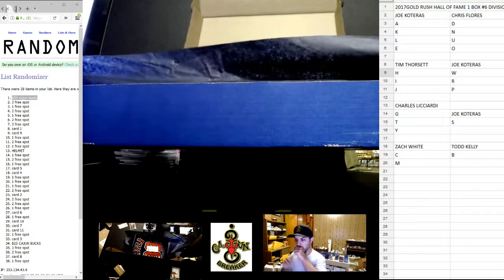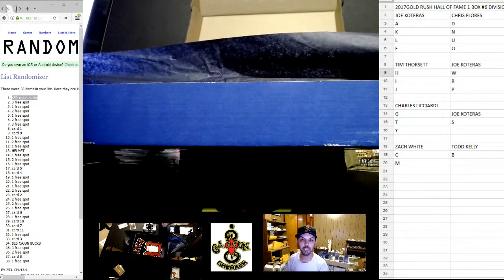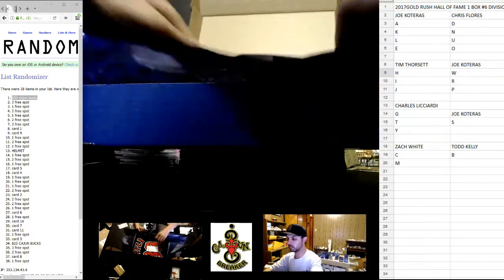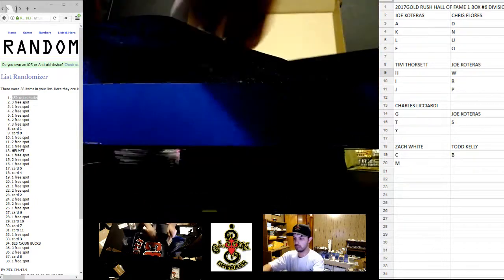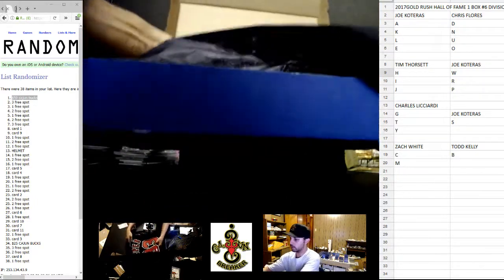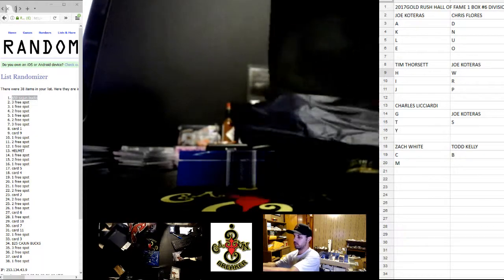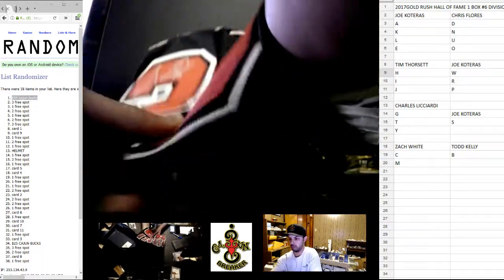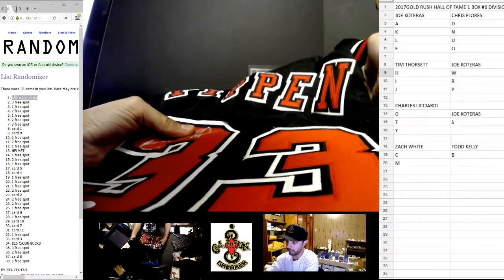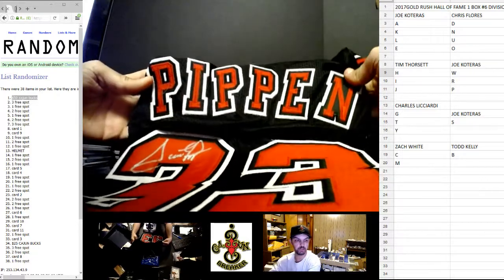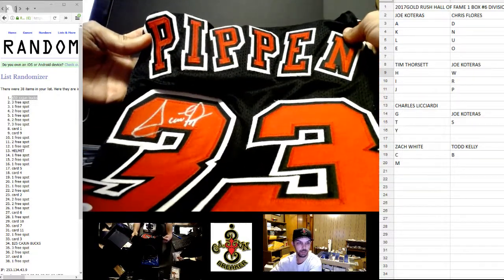Oh wow, who has that? There. It's a really nice jersey. Mr. Scotty Pippen black Bulls jersey, that's really nice.